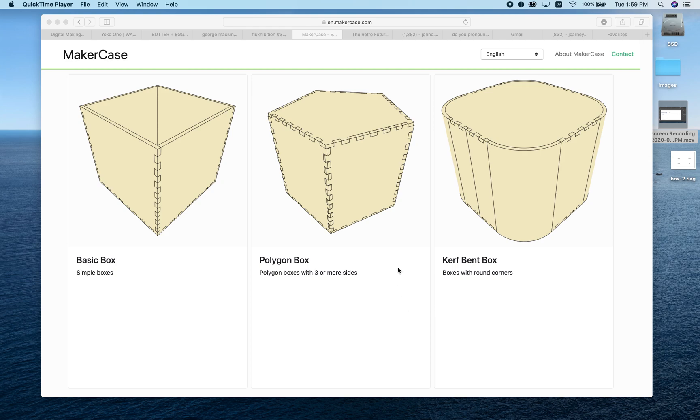MakerCase is a really easy to use, web-based interface that lets you create simple custom boxes.